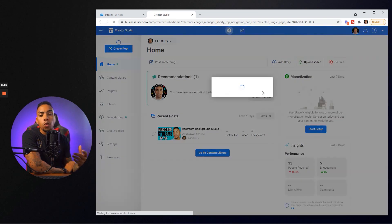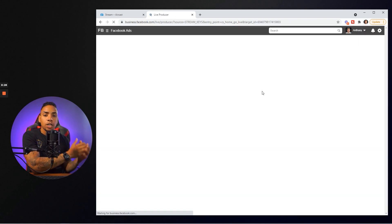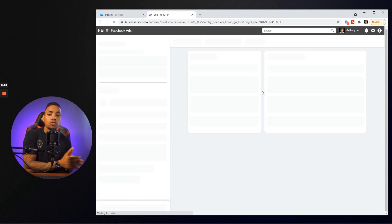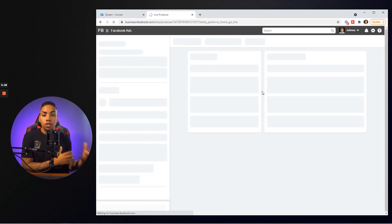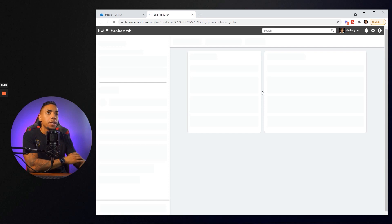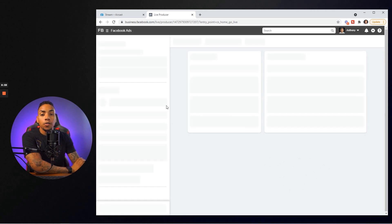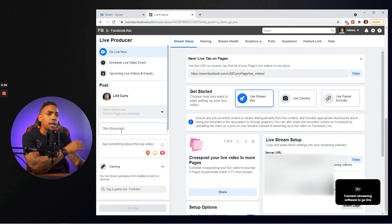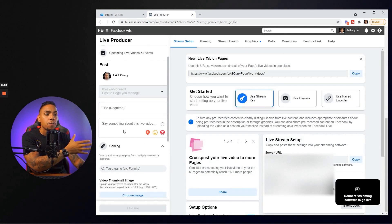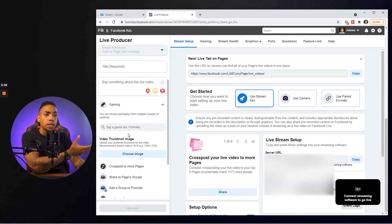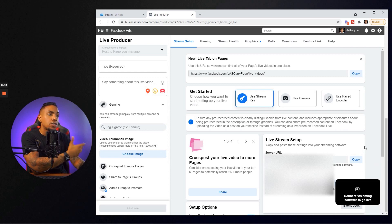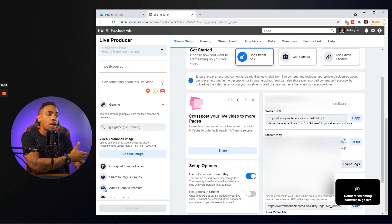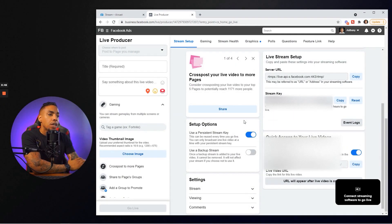What we ultimately want to acquire from this dashboard is your stream key. The stream key gives Aircast permission to stream to Facebook on your behalf. You're going to see here on the left-hand side of your dashboard, you can add a title, a description, and the game you're playing. You're also able to add a thumbnail, but the information we want to acquire is our stream key.